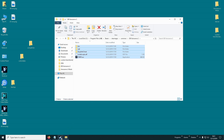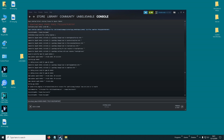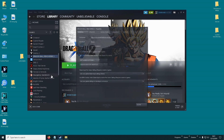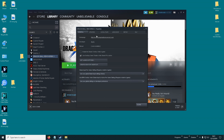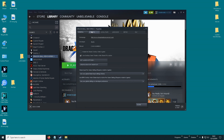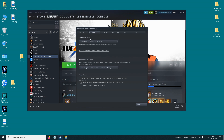Then, before we mod the game again, you need to make sure that the game doesn't update when you launch it. What you do is right-click on Xenoverse, click on Properties, click on Updates, and select 'Only update when game is launched'.